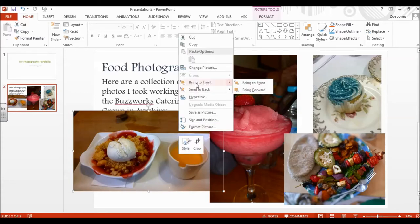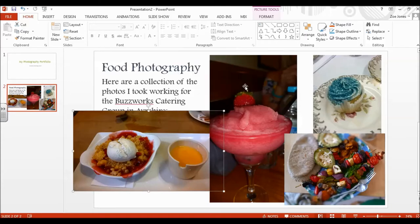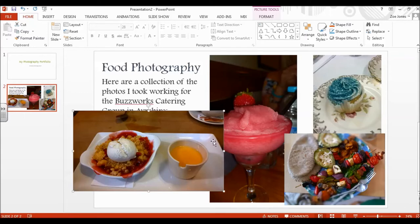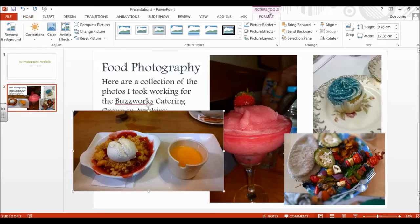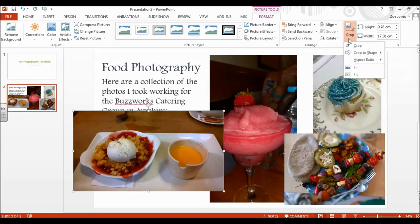So I right click on it, and there's this bring to front option. So if I click bring to front, what I'm saying is I want this picture to sit in front of the cocktail picture. Now I feel that there's a bit of dead space at the sides here. So now I'm still clicked on my picture. I can go up to picture tools, and there's a crop function.